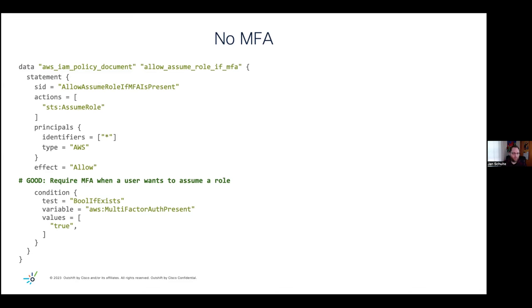And so here, what we're looking at is we say, okay, we need entities to assume roles in our AWS infrastructure. But then we might haven't considered that enabling MFA is something that we should do. And also helps to prevent possible breaches.